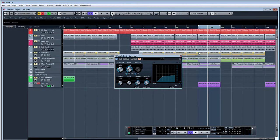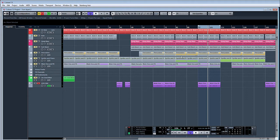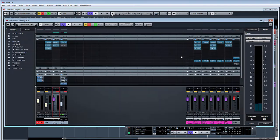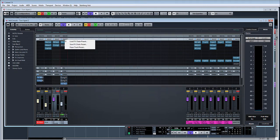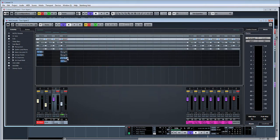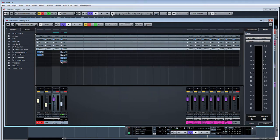So there you can hear there's reverb on the vocal, as well as it ducking when the vocal plays. What you could do is obviously just tweak the settings. I've sent a large signal to the compressor so it triggers quite quickly. You can obviously adjust the amount of reverb that's actually on the vocal.